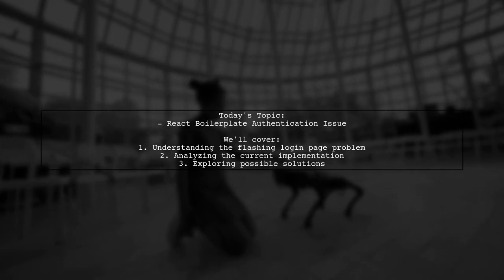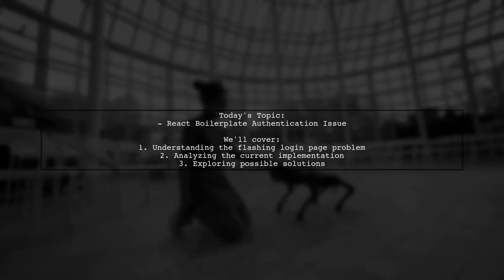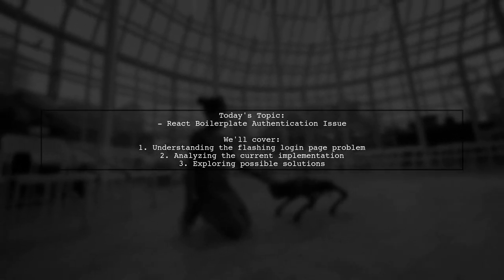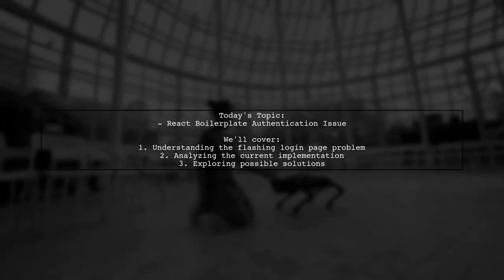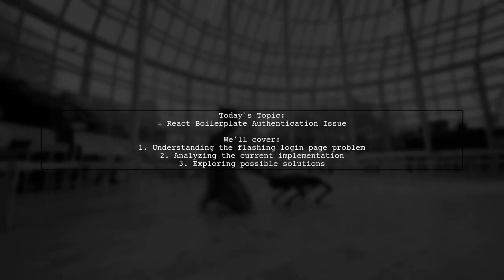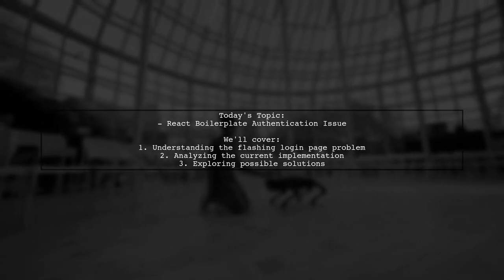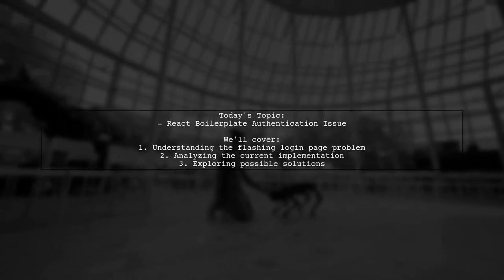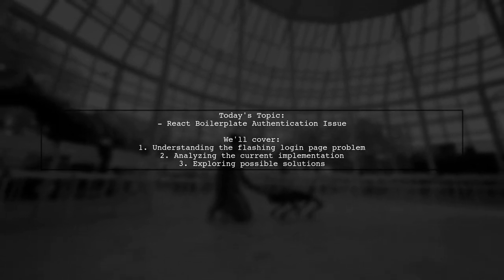The login page flashes briefly upon page reload, even when the user is already logged in. Let's dive into the details of this challenge and explore potential solutions together.